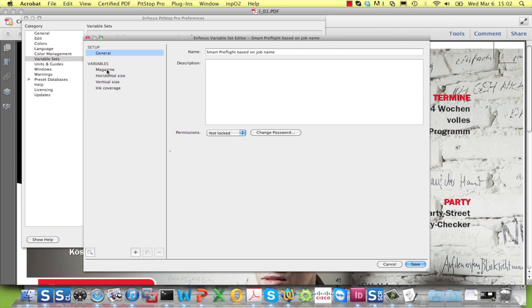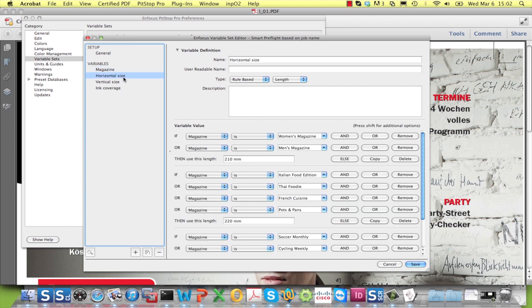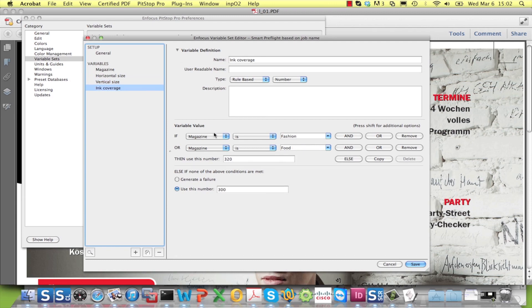If you work with a limited list of magazine titles, you could easily set up a variable set with one variable that asks the user to select the magazine, and a number of other variables, like the page sizes and the ink coverage, that are rule-based on the magazine title.